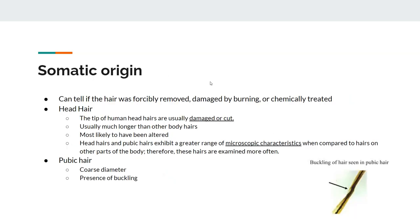You can also determine from the hair whether it was forcibly pulled, damaged by burning, or chemically treated. Human head hairs are the most likely to be damaged or cut, they're usually much longer than body hairs, and more likely to have been altered. Head hairs and pubic hairs have the greatest range of microscopic characteristics compared to hairs on other parts of the body, so they are the most often examined.